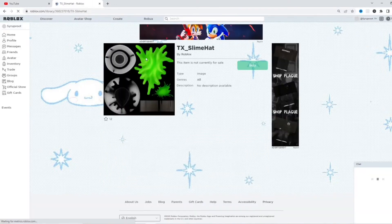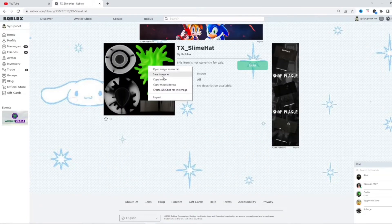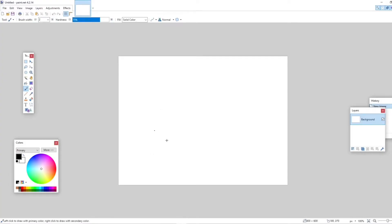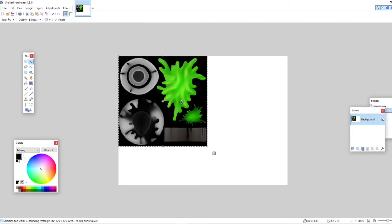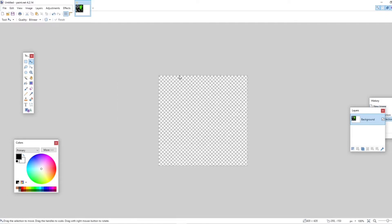And it takes us to the texture of the slime fedora. So I'm going to go ahead and copy this image. And we're going to go into whatever editing software you use. I'm going to be using paint.net for this. I'm going to go ahead and paste this in here. And then I'm going to crop it to selection.